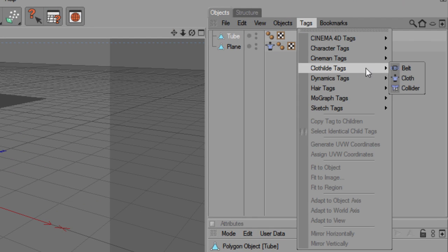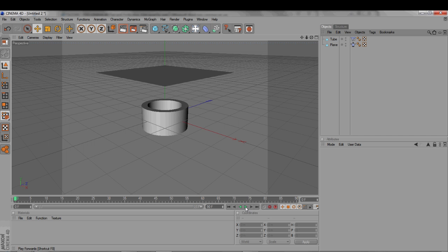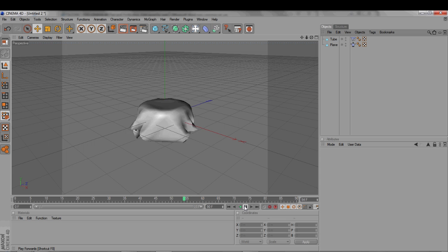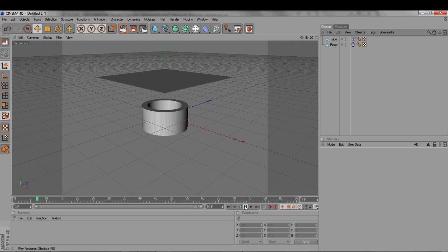So, with the new object selected, go to Tags, Clotilda tag, Collider. Now, the cloth plane will fall and wrap around the object. Cool.